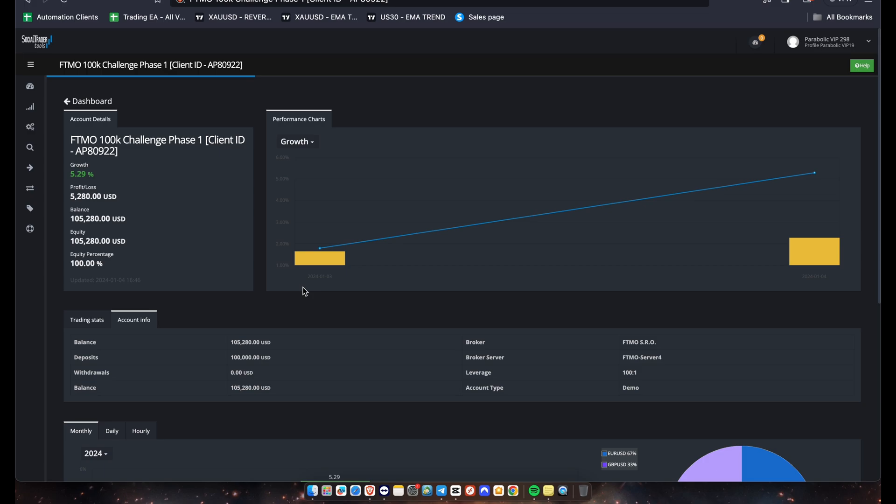Alright guys, but you can see we only traded this for about two days and we're already up about 5.29 percent. We're anticipating to pass this in the next two to four trading days. So all in all, it can take up to six trading days. But we have to keep in mind that we don't trade during red impact news or severely high red impact news days.